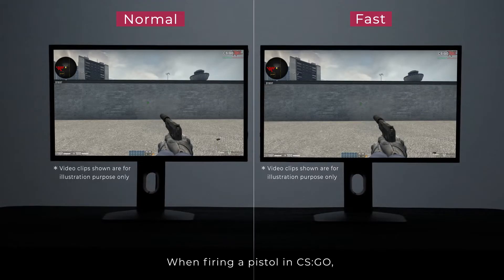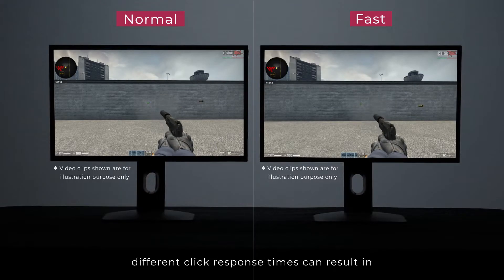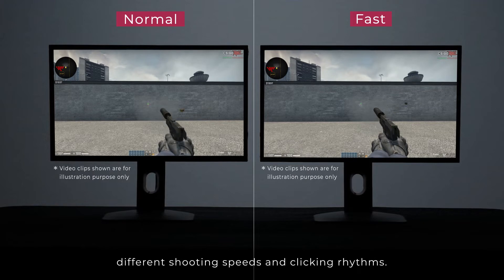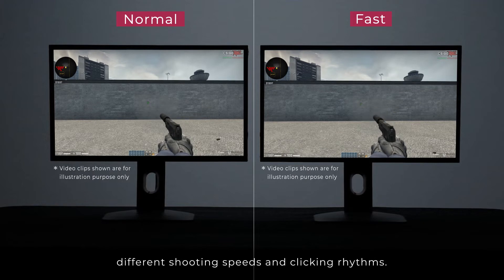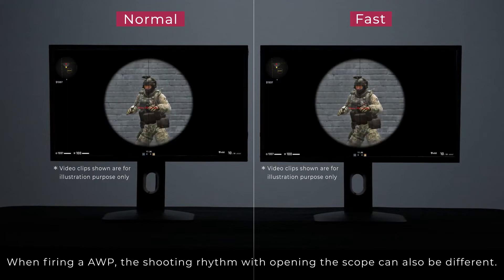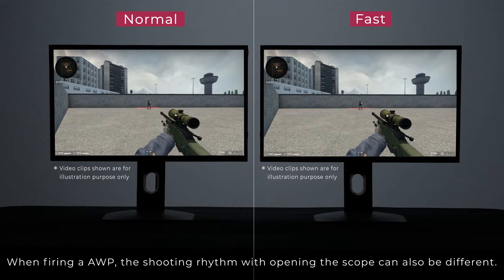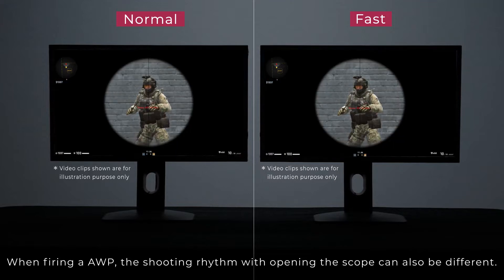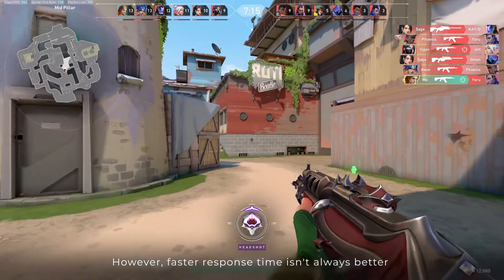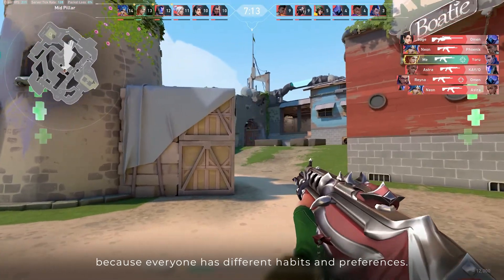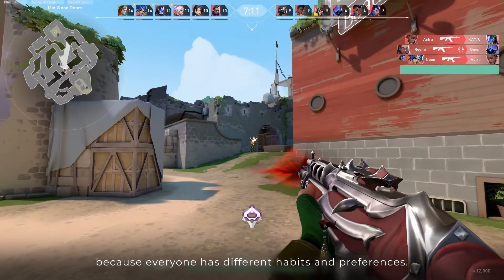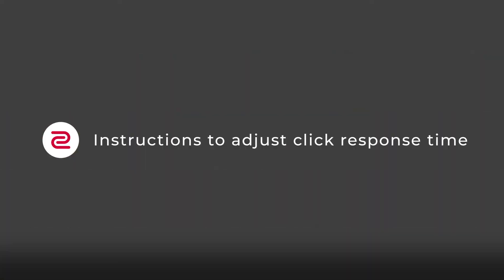When firing a pistol in CSGO, different click response times can result in different shooting speeds and clicking rhythms. When firing an AWP, the shooting rhythm with opening the scope can also be different. However, faster response time isn't always better, because everyone has different habits and preferences. You need to find your own speed.